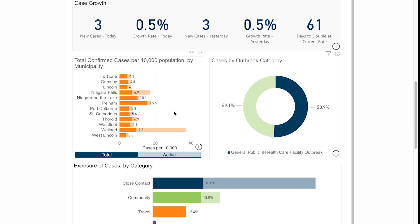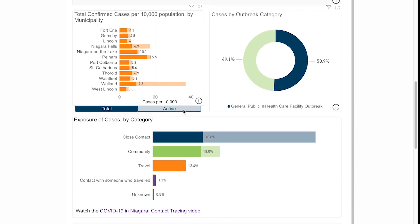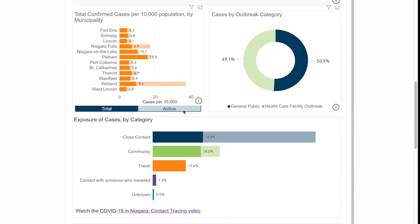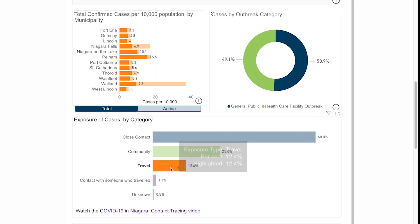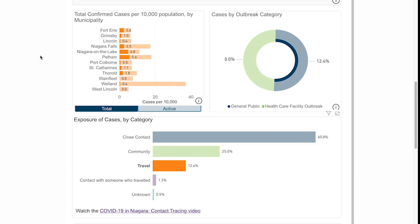Below that graph, we've also created the interactivity to filter by the type of exposure people have had. Something people are very interested in is whether there are a lot of travel-related cases in places that happen to border the United States. If you click on the travel bar on that graph, you'll see the data by municipality filters. You can actually see that our border regions relatively haven't had that many travel cases — it's actually a place like Pelham that has had more international travel-related cases than other regions.